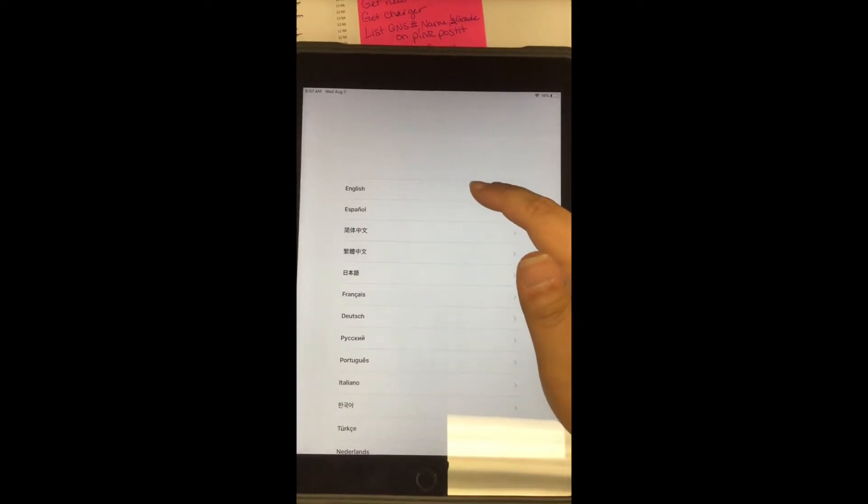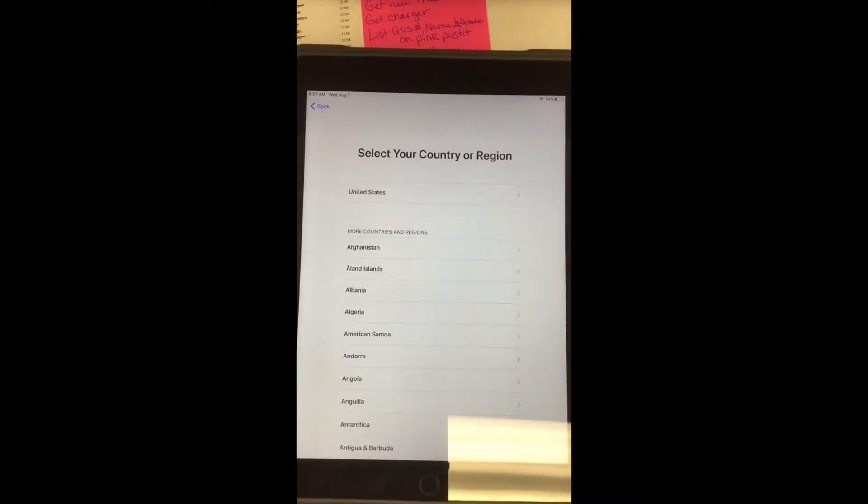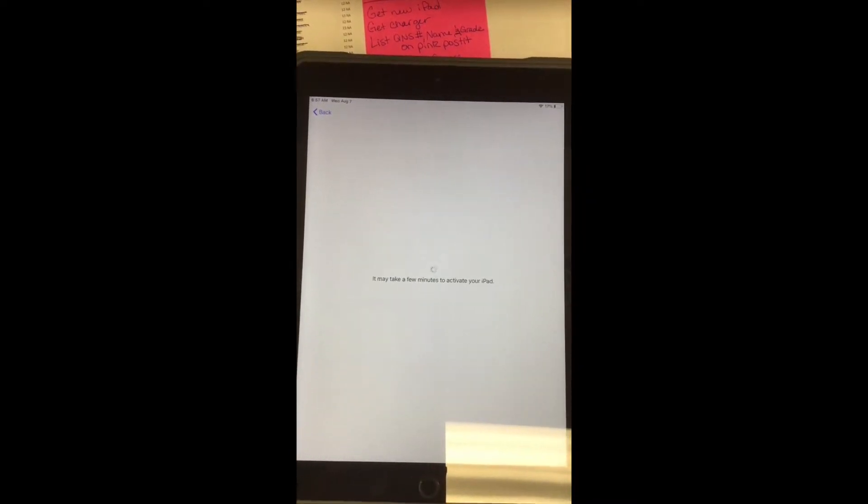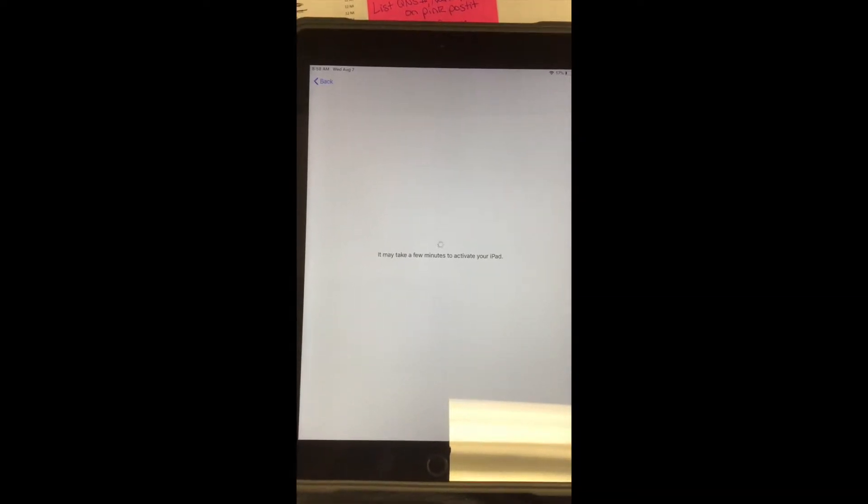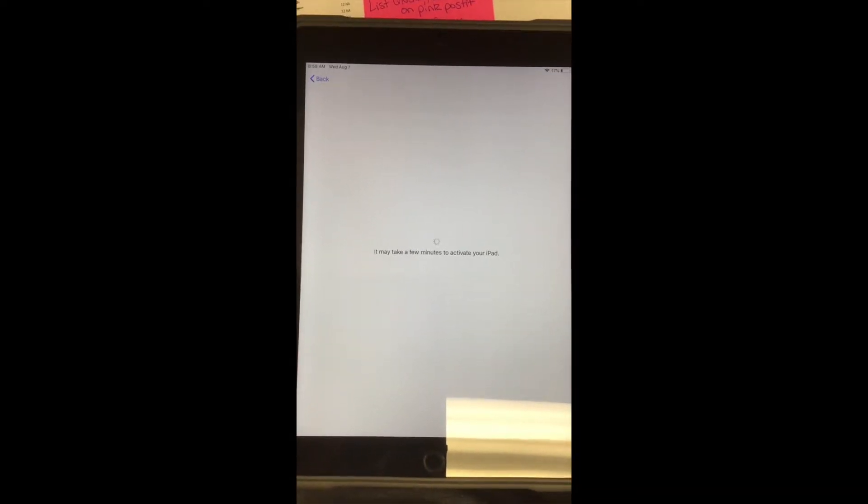After we do that, it may take you back to English. Go ahead and select English and United States again. If you don't see it at the top, you'll have to scroll down to the bottom and select those.